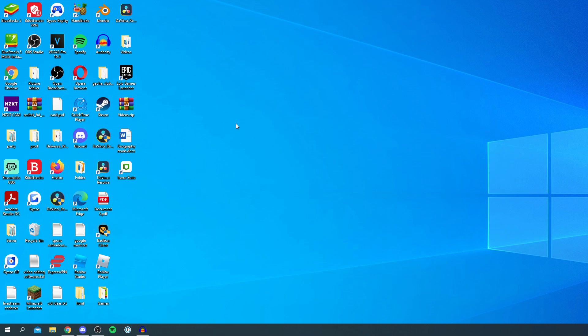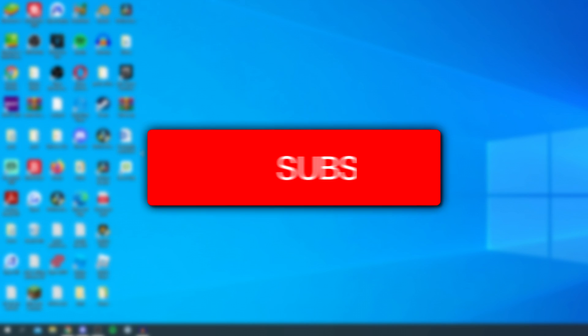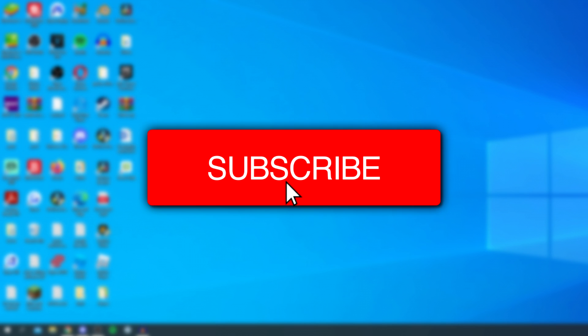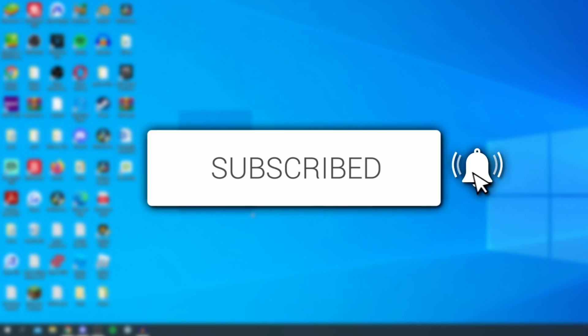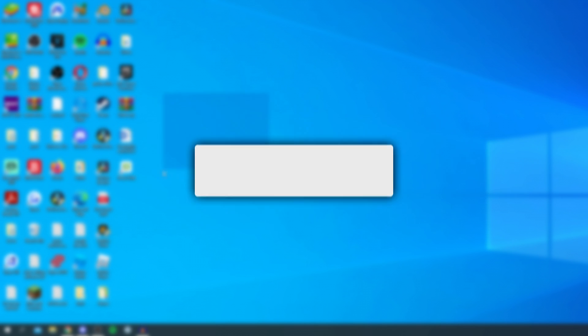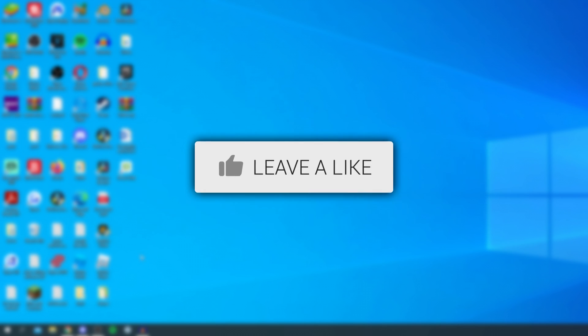In this video I'm showing you how to take a screenshot on Windows 10. If you're new to the channel, please go down below and hit that subscribe button and once you have subscribed, please go and leave a like as well.